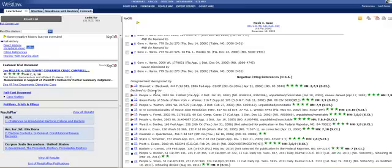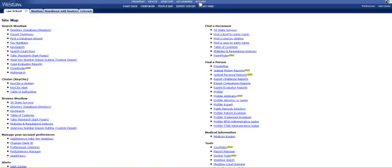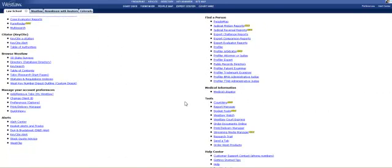If you want a more in-depth explanation of any particular symbol that you find on Westlaw, go to the Sitemap link at the top of the page. From there, scroll down and you'll get to the Help Center. Click on the Help link.